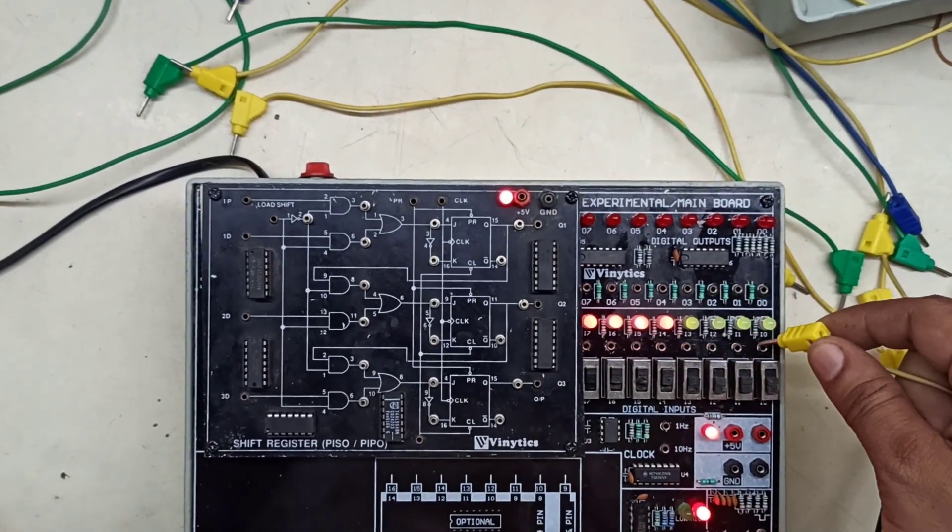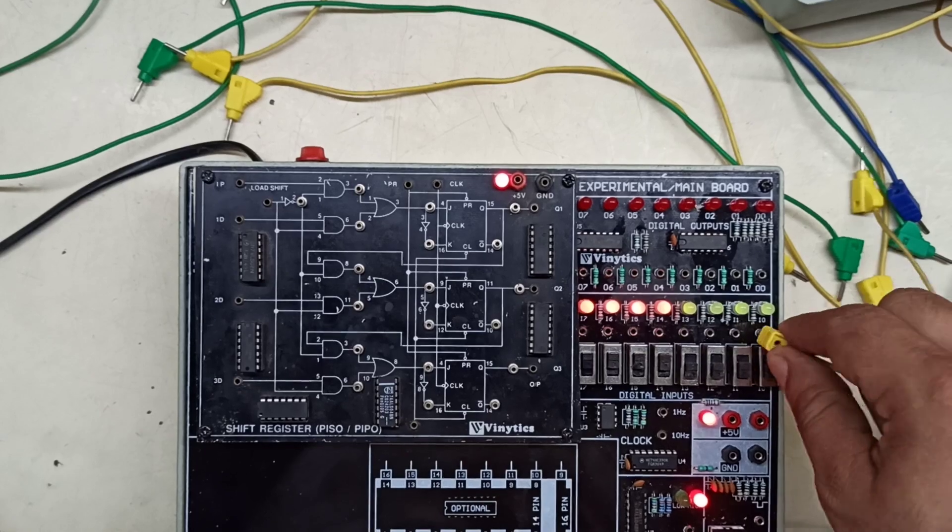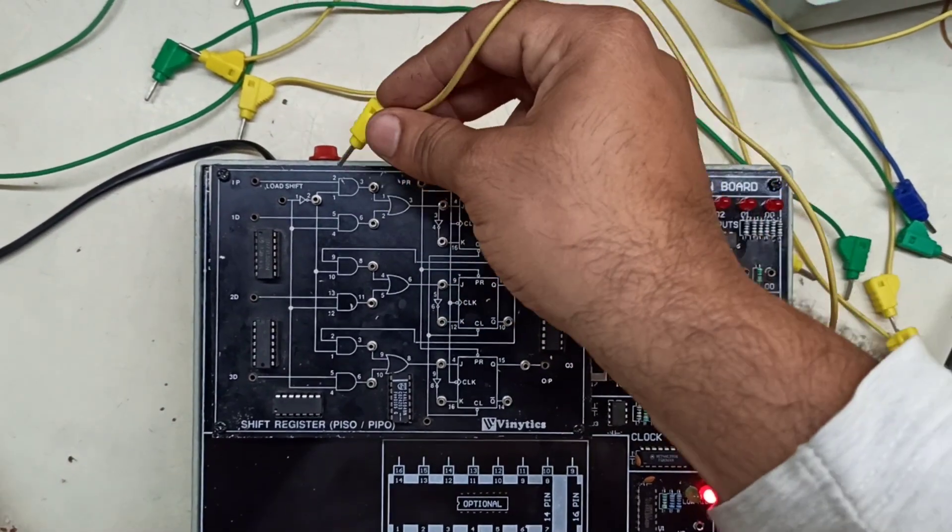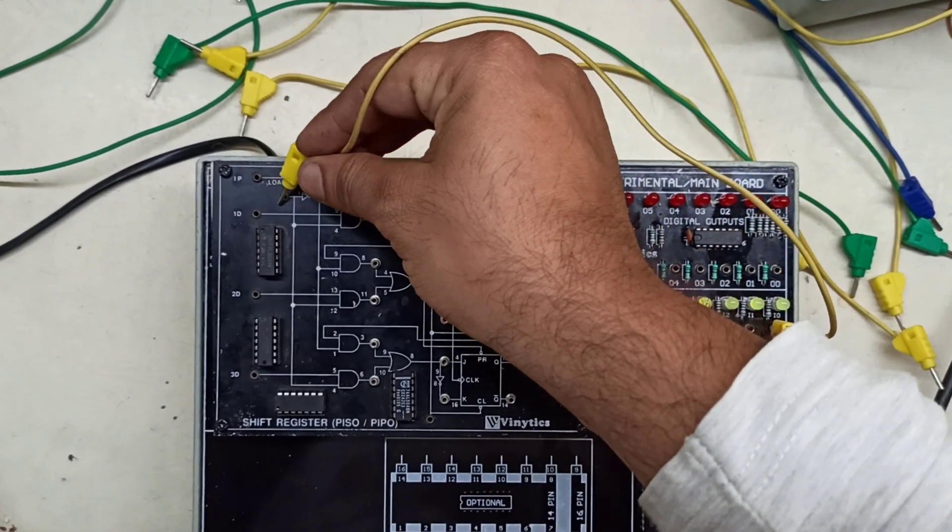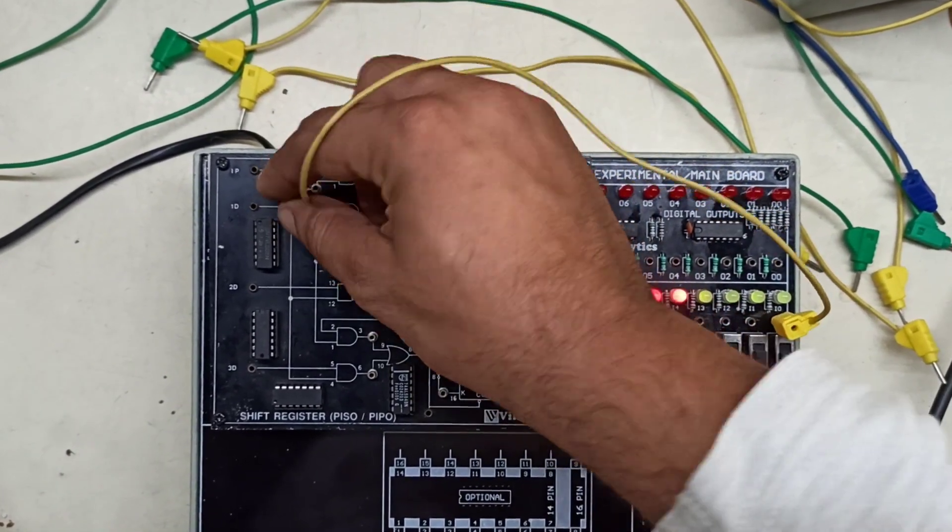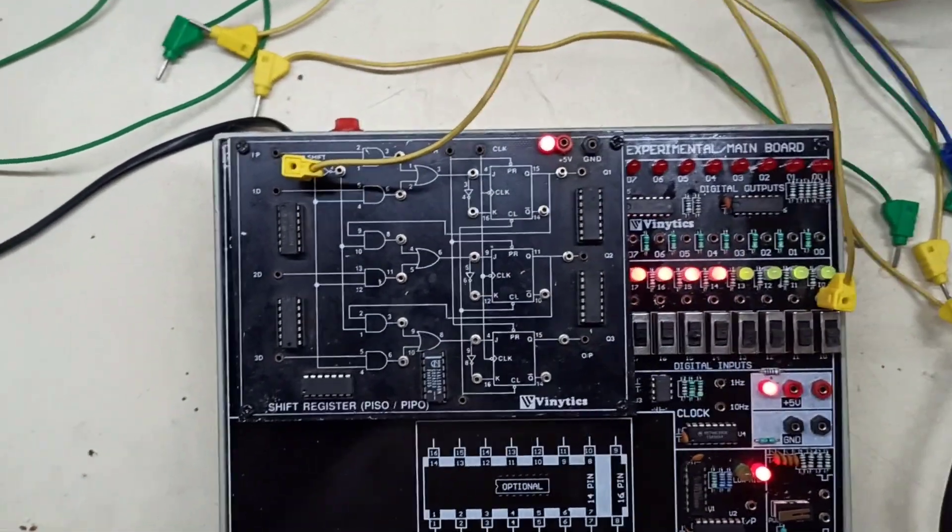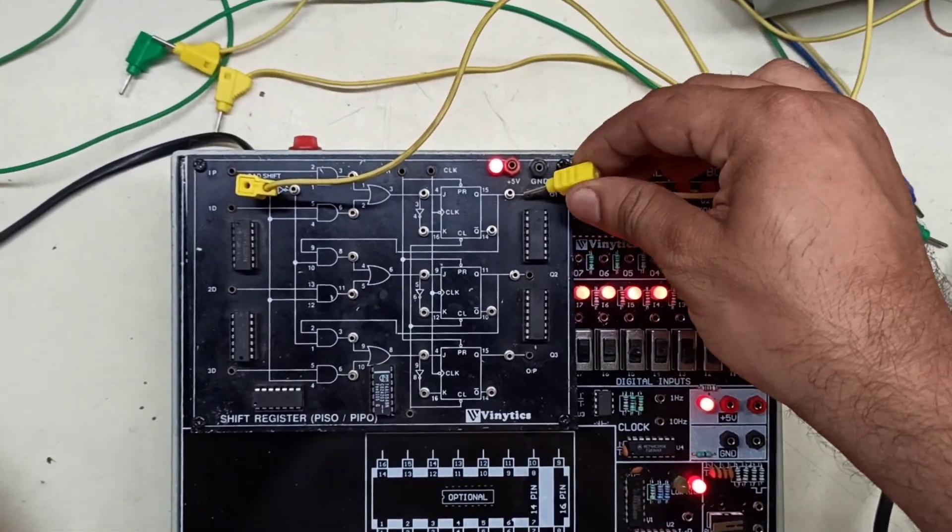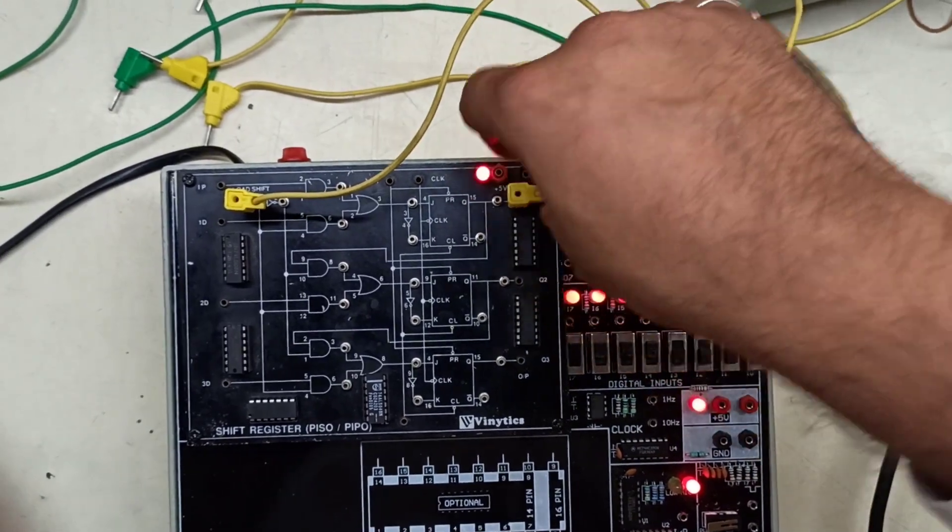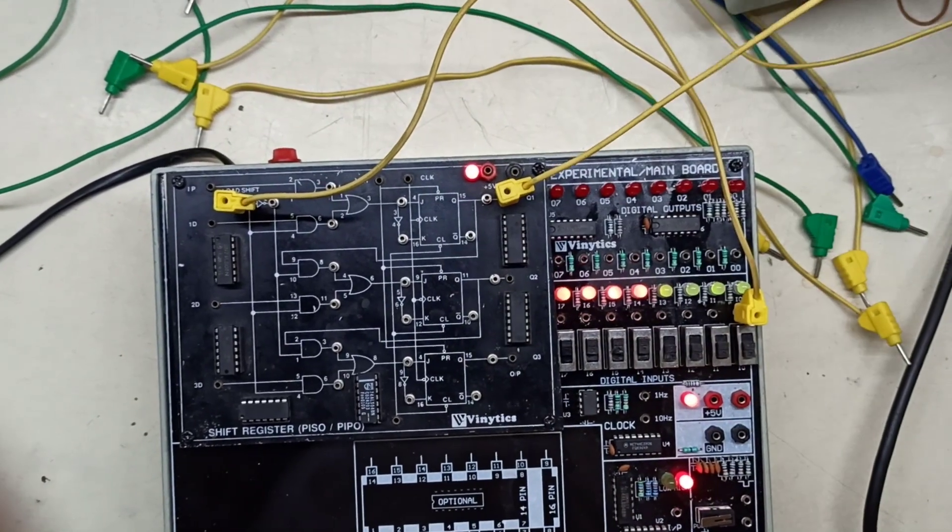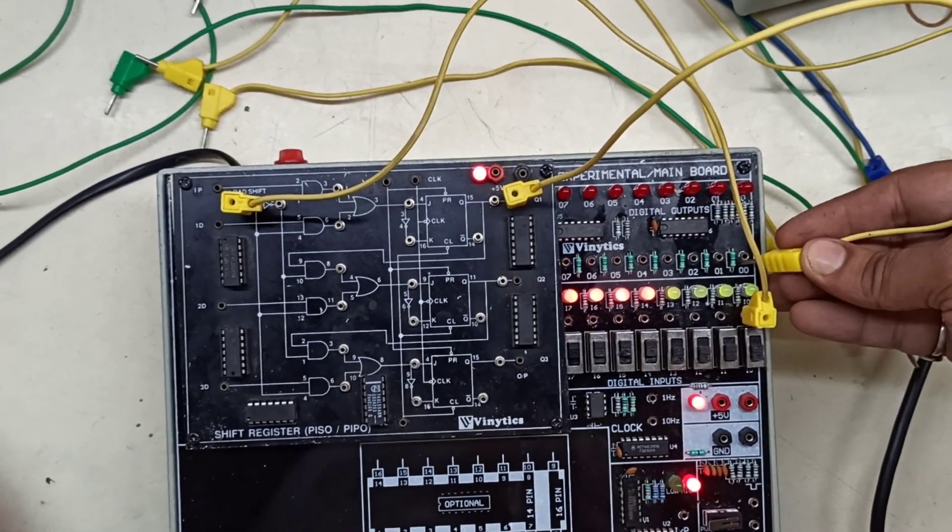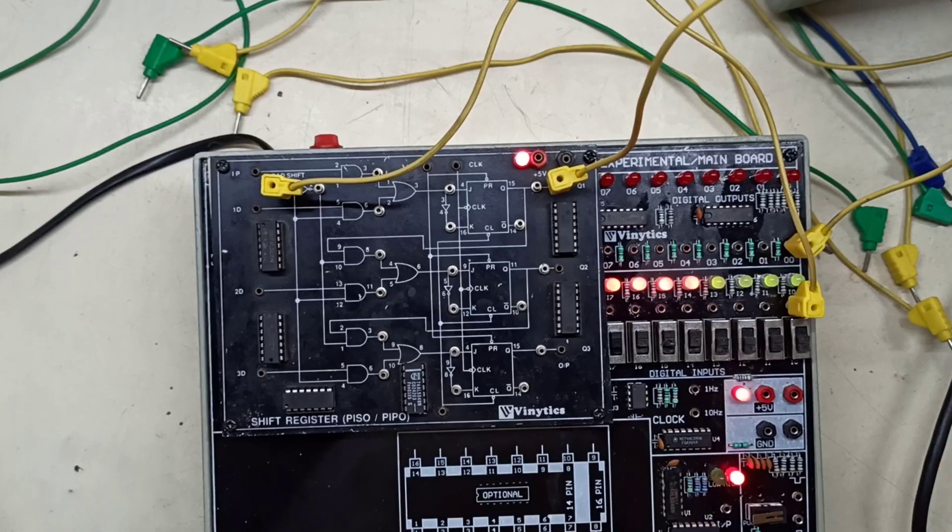We will be using the input from this one as the input for parallel in parallel out operation. We will be using Q1, Q2, and Q3 as our parallel outputs. We will be connecting it to Q0.